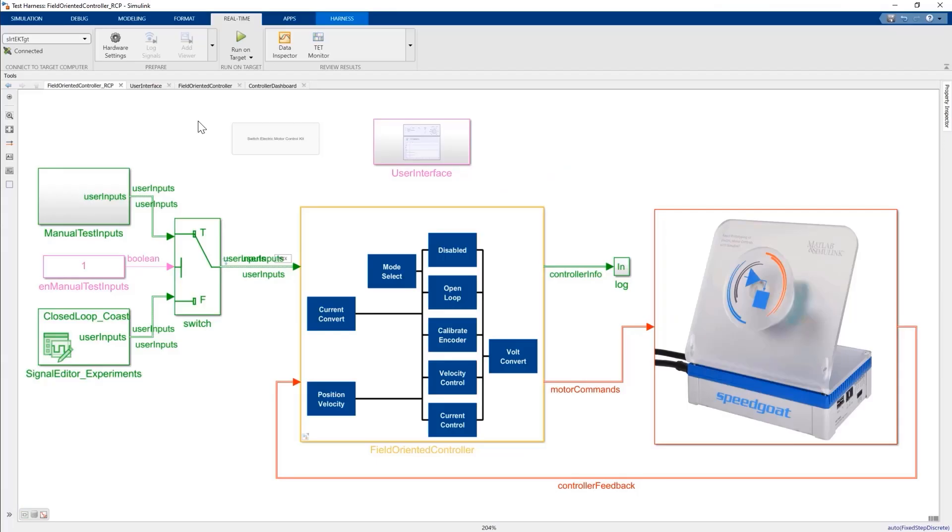As a motor control approach, we'll be using field-oriented control. Let me show it to you within Simulink. Here is our Simulink model for desktop simulation. The two large blocks in the model are the control algorithm on the left-hand side and the plant with a motor drive and load on the right-hand side.